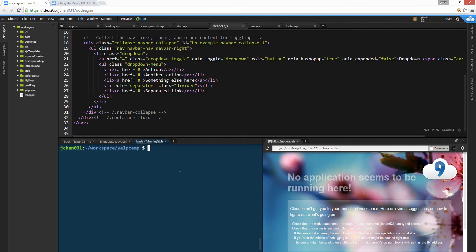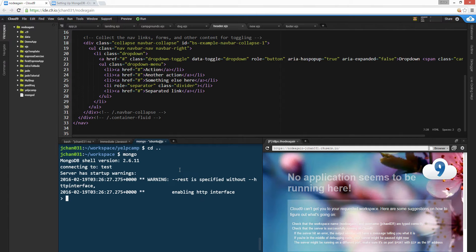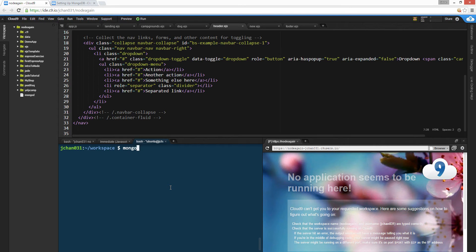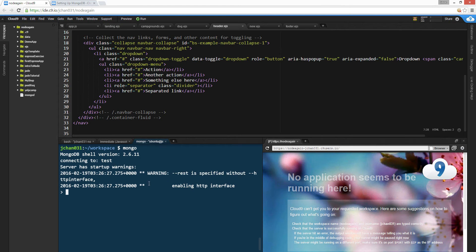Now let's go to Mongo. We're in the server. Let's Ctrl+C, clear, that's Mongo. Alright, cool. We're in shell.